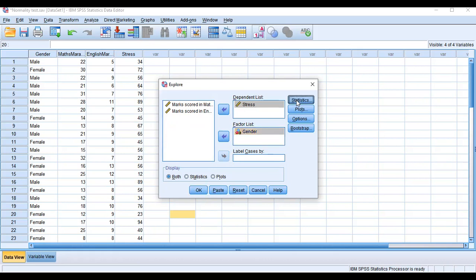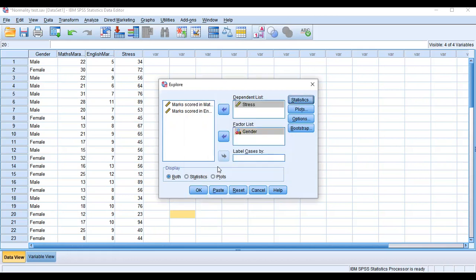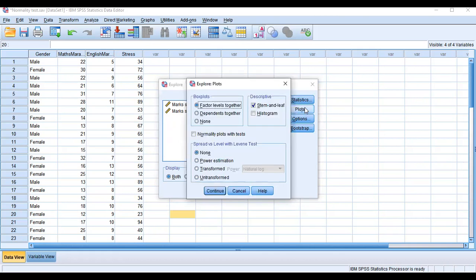After this, click on the Statistics button. In the Statistics dialog, Descriptives is checked by default. I want Histograms, so check Histogram. Then check Normality Plots with Tests. We have clicked on Normality Plots with Tests. Then click Continue.